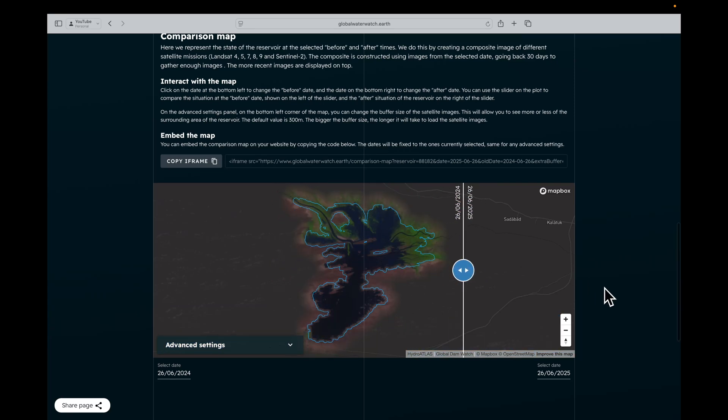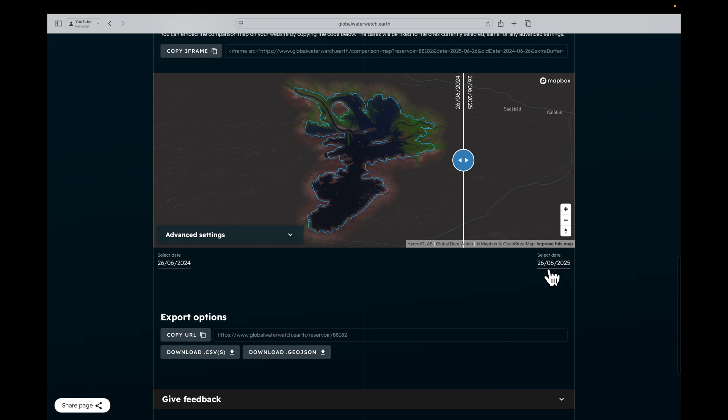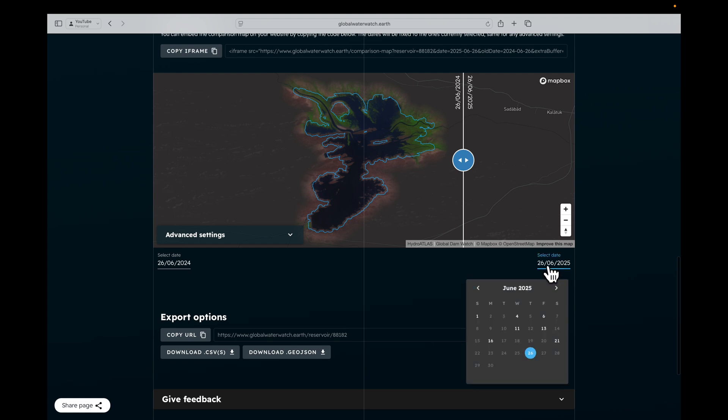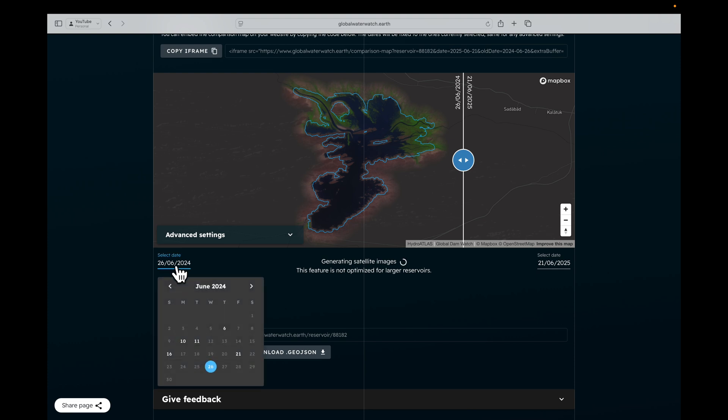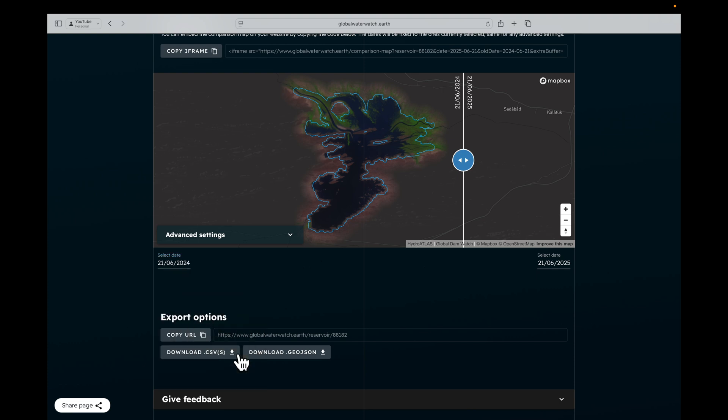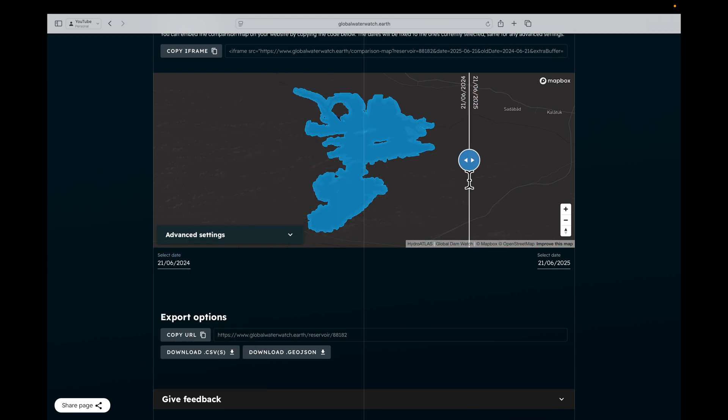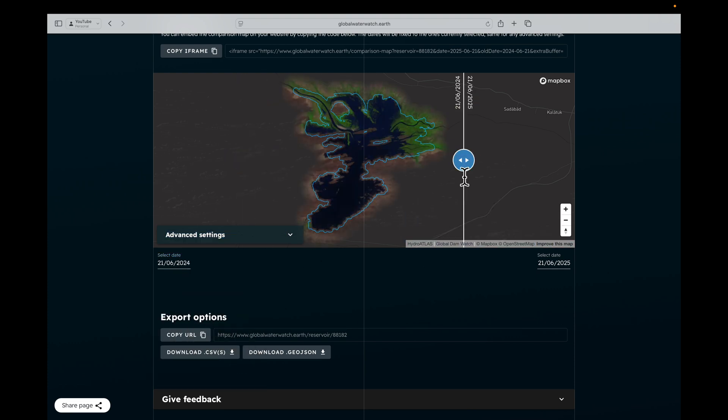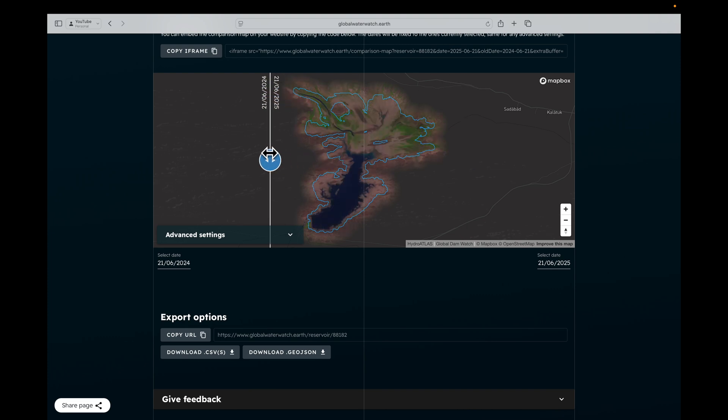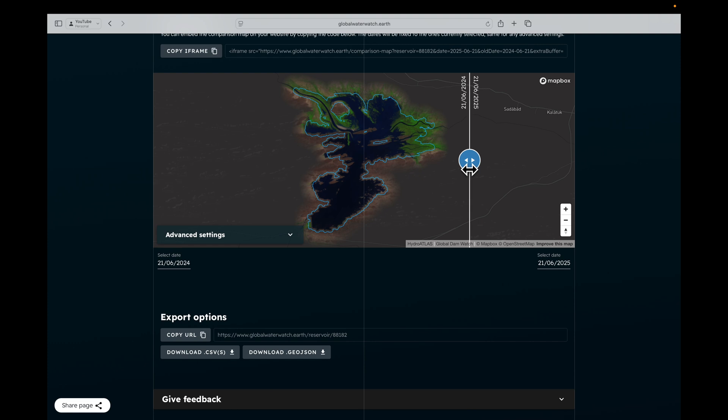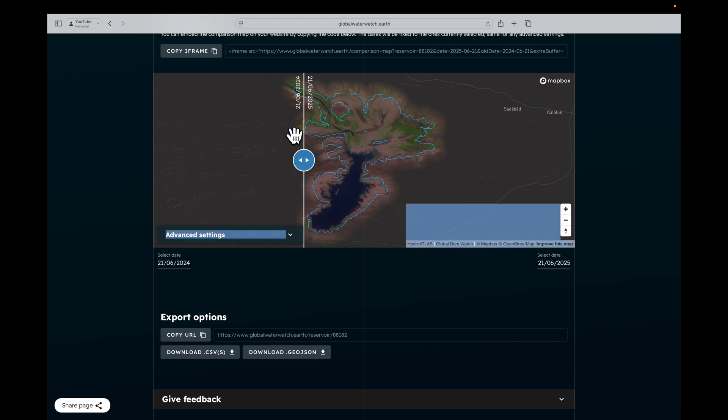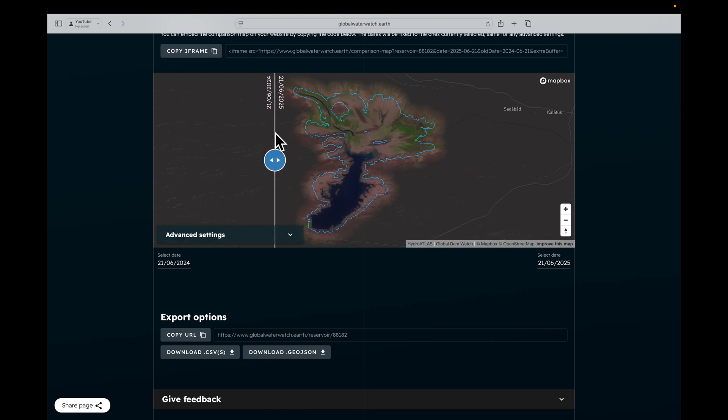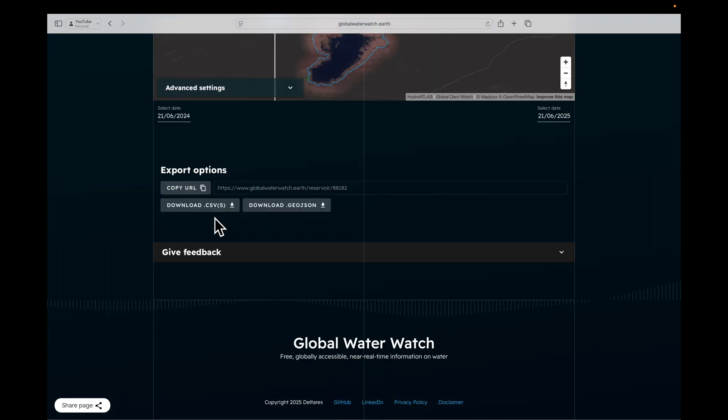You can play around. You can select a different date here, for example, the 21st of June, and compare it to the same period last year. So last year, you see in the dark here, that's all water. Compared to this year, the reservoir is almost empty, so it's quite a difficult situation for the Mirani.